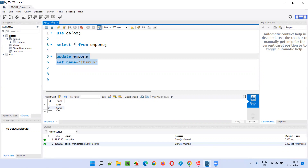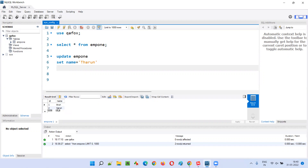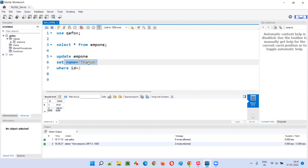But if I simply run this query without a condition, all names will be updated — 'arun' will also become 'tarun' and 'varun' will also become 'tarun'. That's why I need a WHERE condition: only update the second row where 'varun' is. Based on the ID, if the ID is 2, update the name from 'varun' to 'tarun'. So I add: WHERE id = 2.